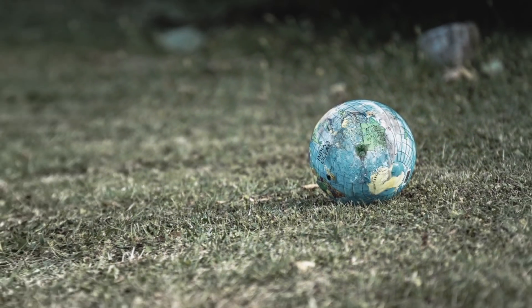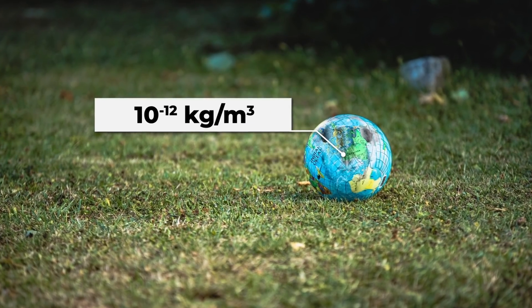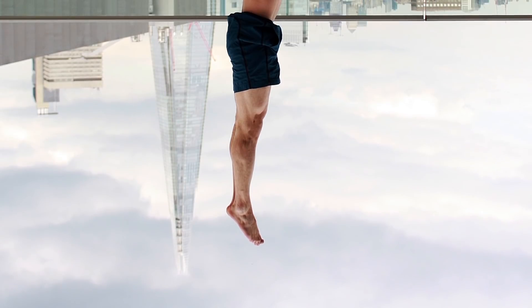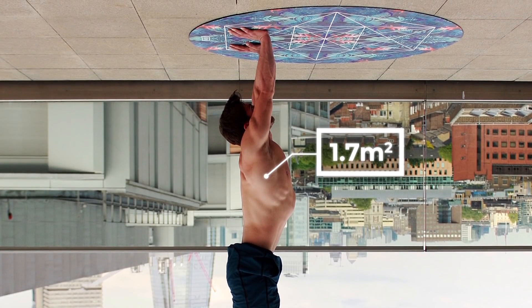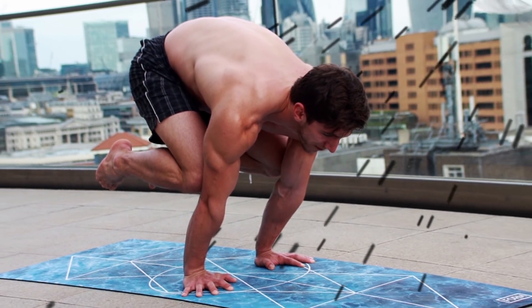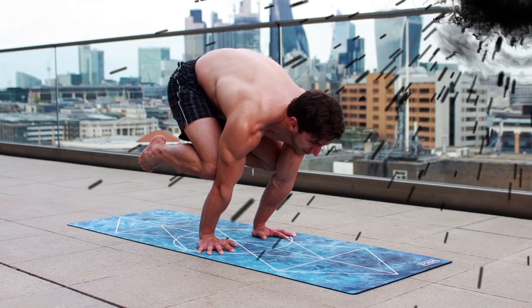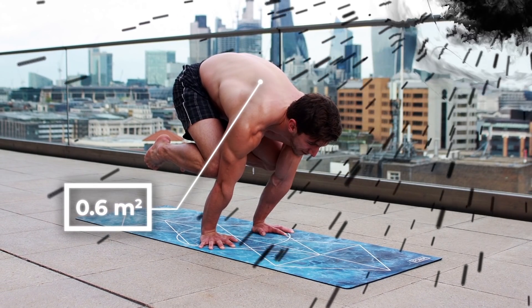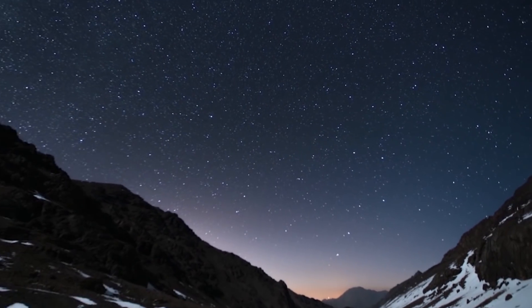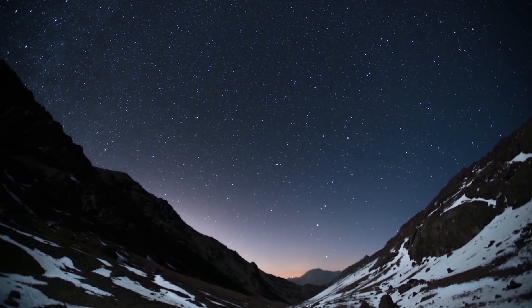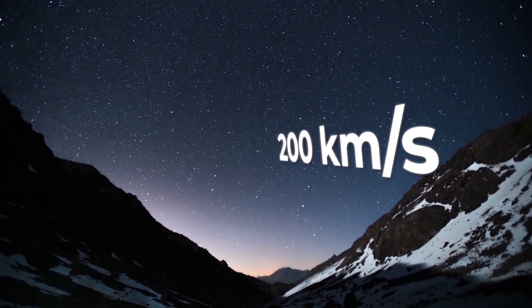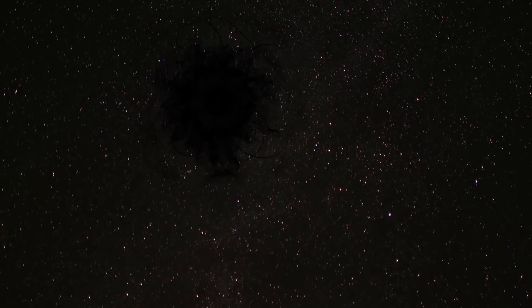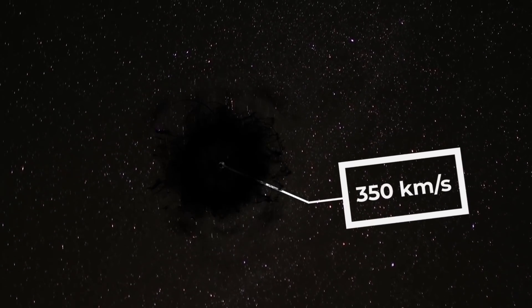The density of dark matter on Earth is approximately 10 to the minus 12 kilograms per cubic meter. The surface area of a person is 1.7 square meters. Since dark matter can come from a random angle, we can estimate the area intersected by dark matter at about 0.6 square meters. Our solar system orbits around the center of our galaxy at a speed of about 200 kilometers per second. But with respect to dark matter, this movement should be faster, closer to 350 kilometers per second.